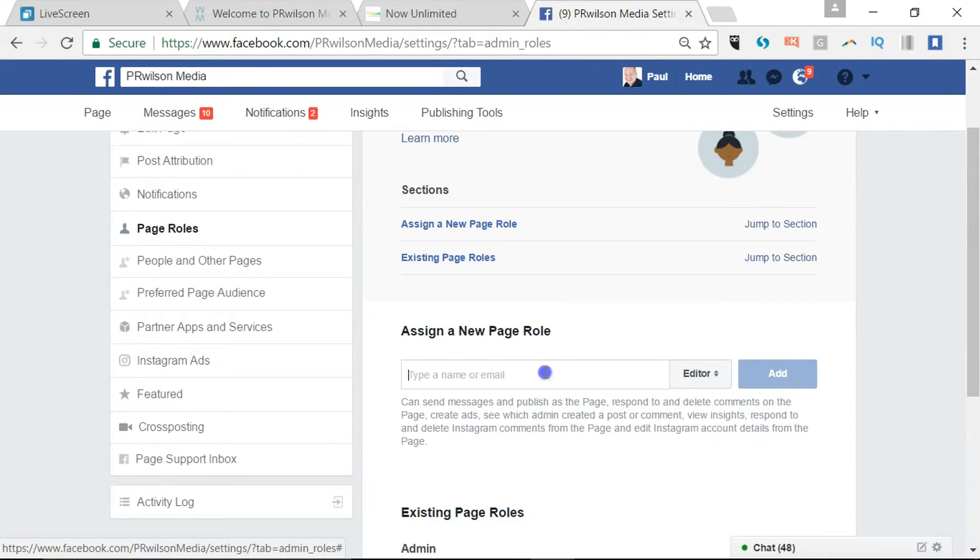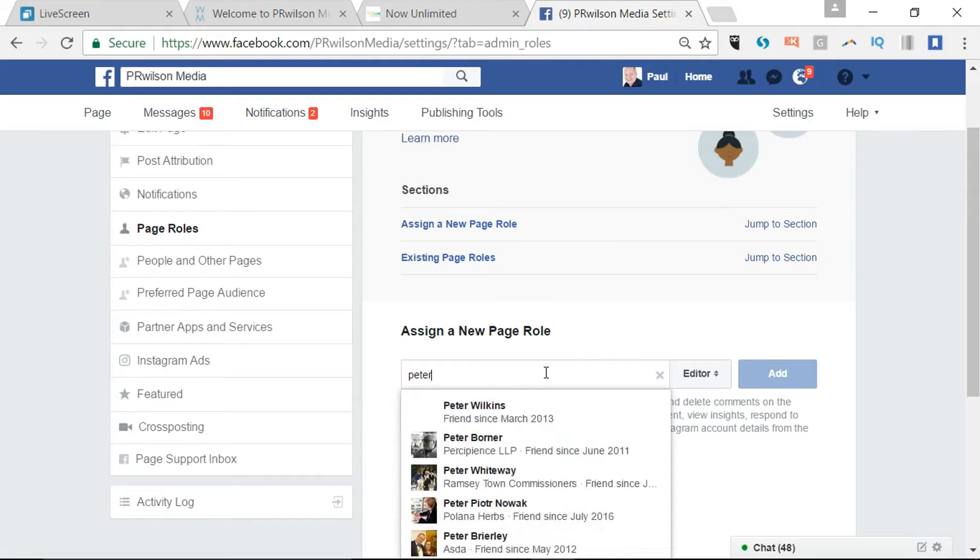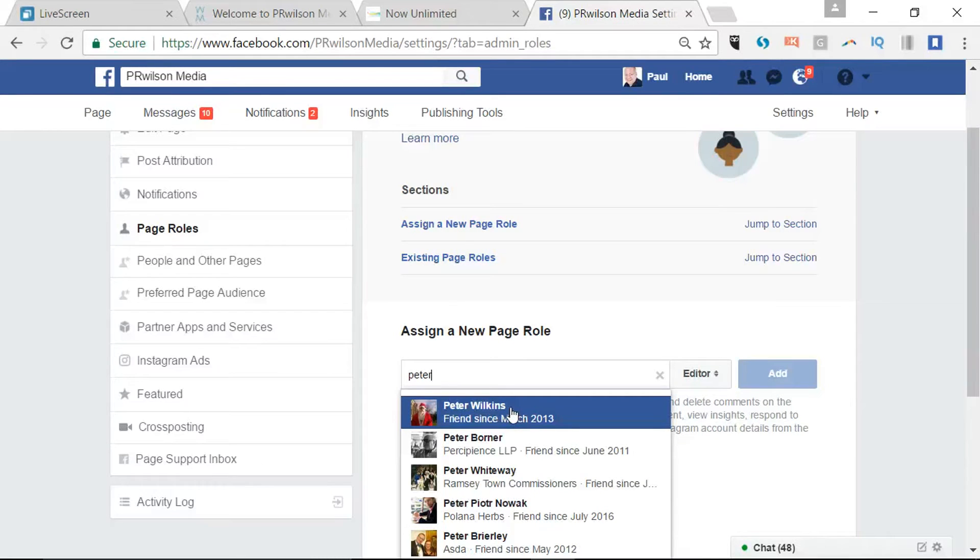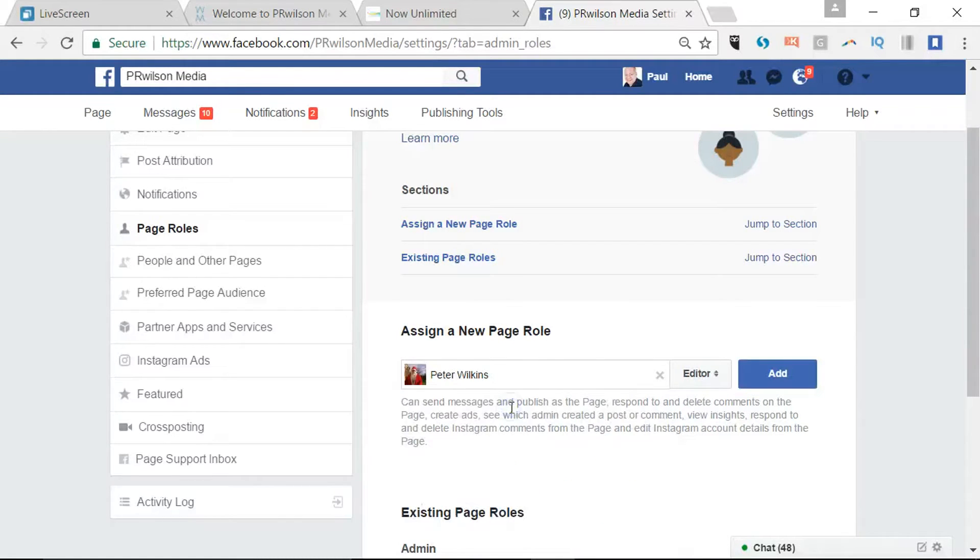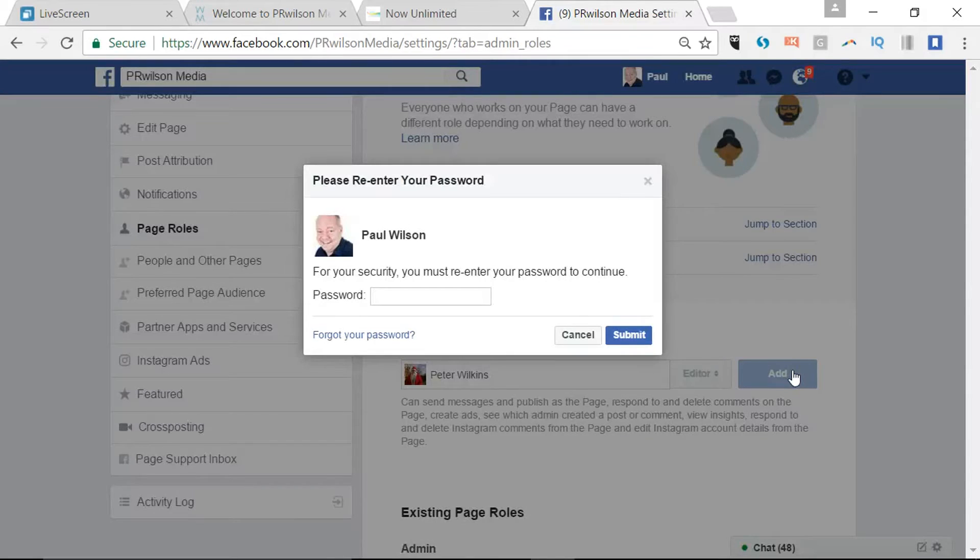Let's say an editor, and then you search for somebody who's a friend ideally. That makes it easier to add them straight away. If you're not a friend on Facebook you can also search by email address. So I'm going to add Peter as an editor and I need to confirm my password to make sure it goes through.